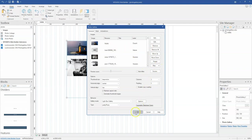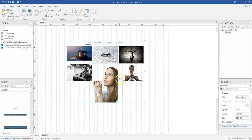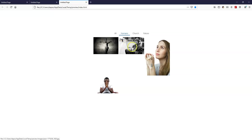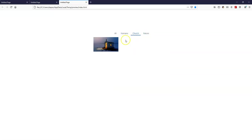When I click OK, I can see my filter with the respective labels. When I preview this in the browser, you can see that when I click on humans, it gives me only humans, and when I click on church, it gives me only church.